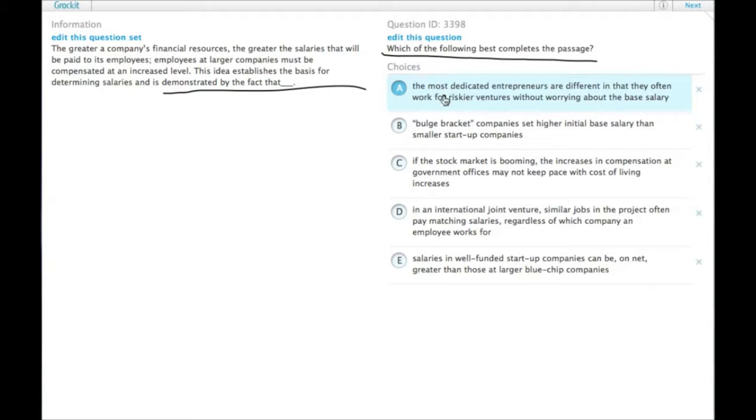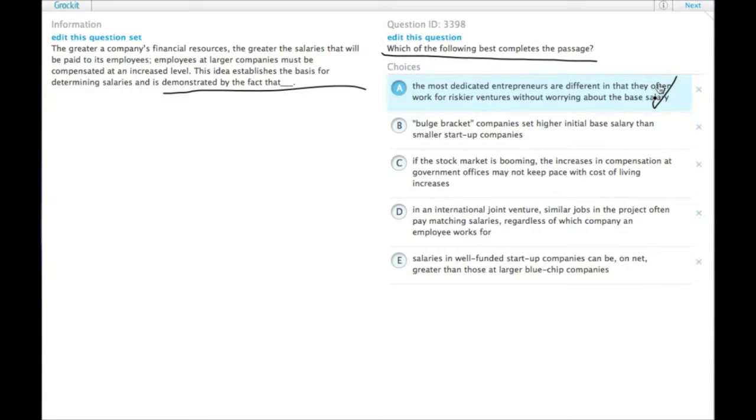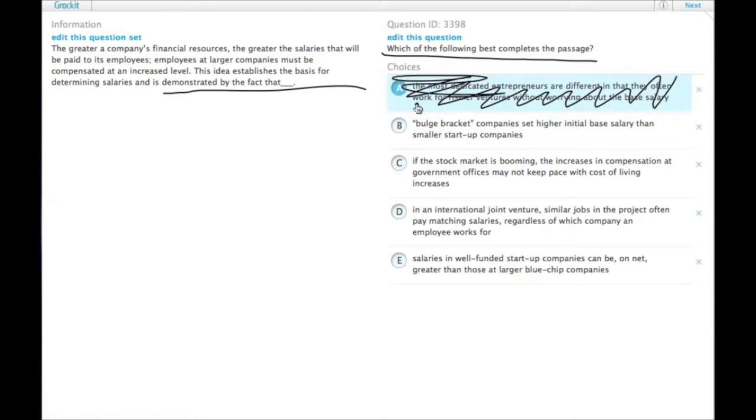A. The most dedicated entrepreneurs are different in that they often work for riskier ventures without worrying about the base salary. That's cool, but that's not an example that we need.